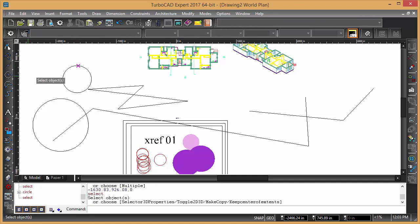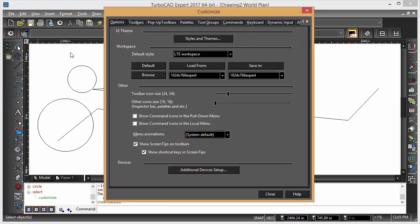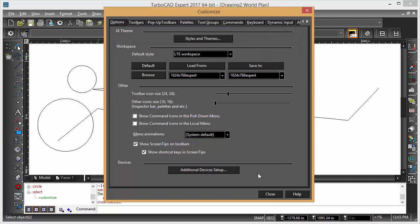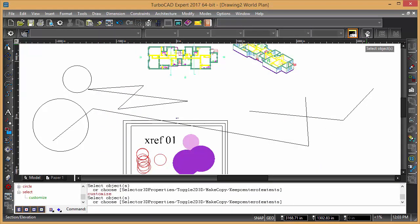So it's all controlled via this workspace option over here, and then this toolbar over here, which allows you to turn the command line on and off.